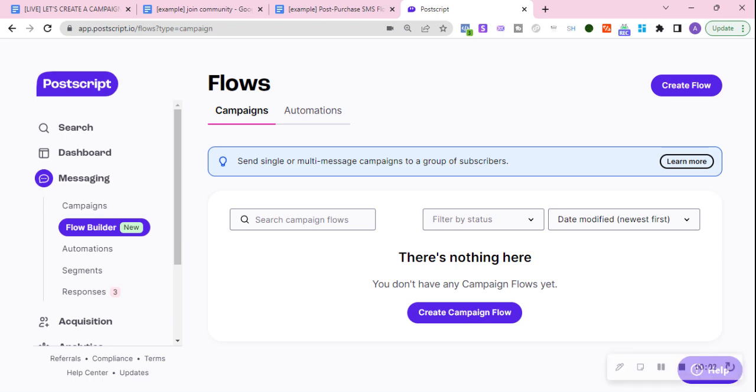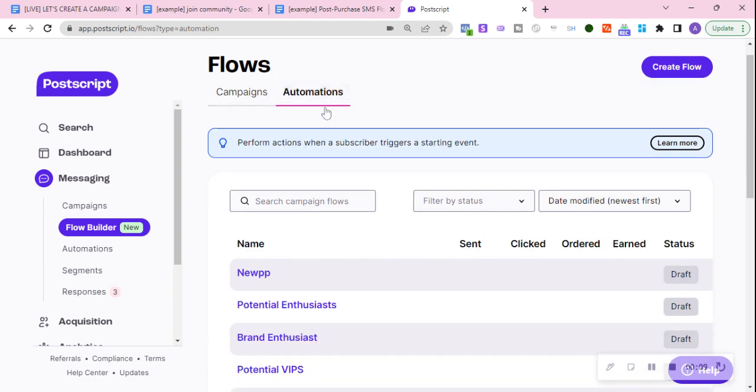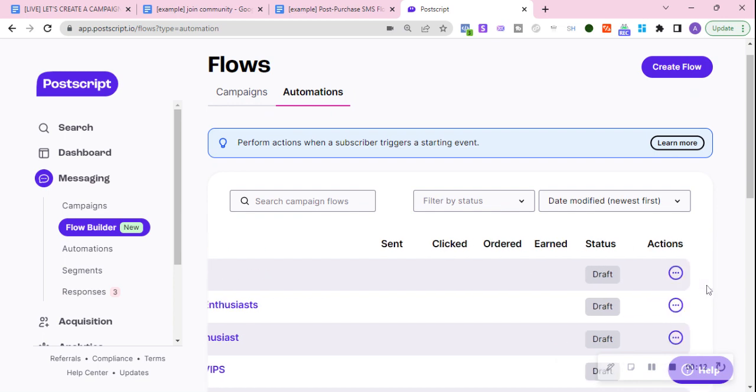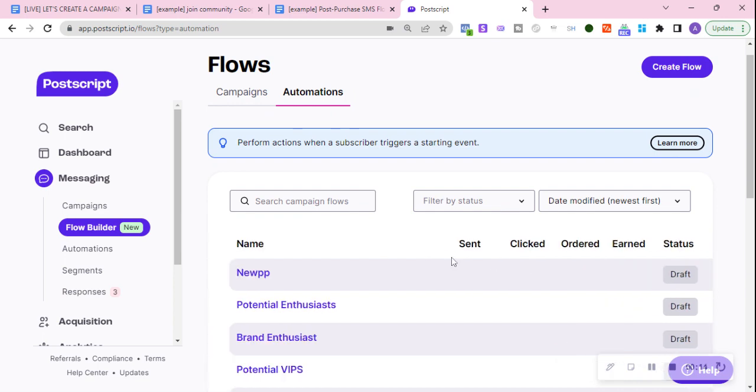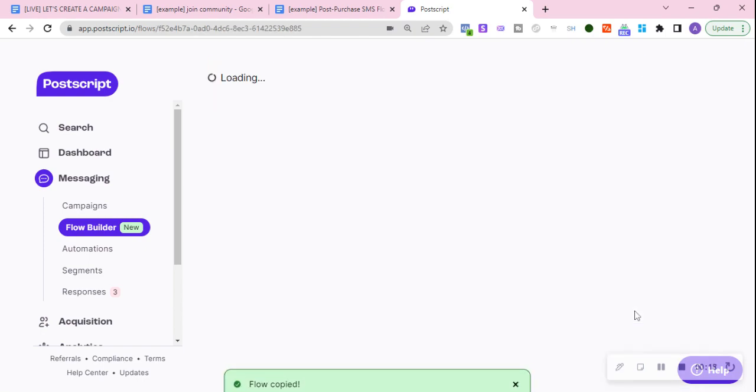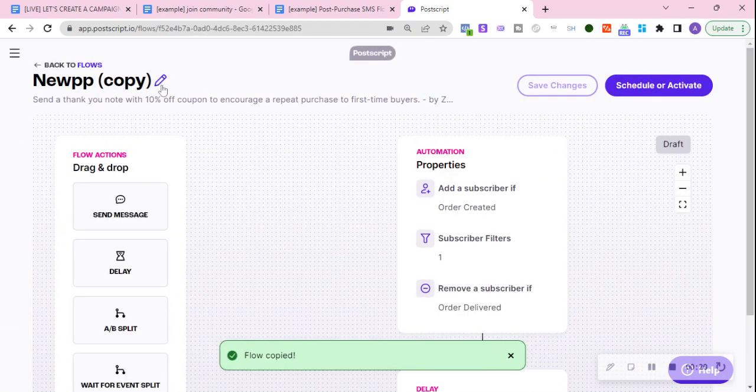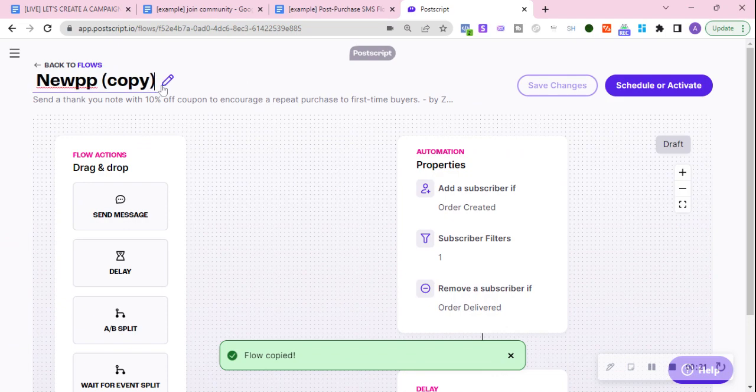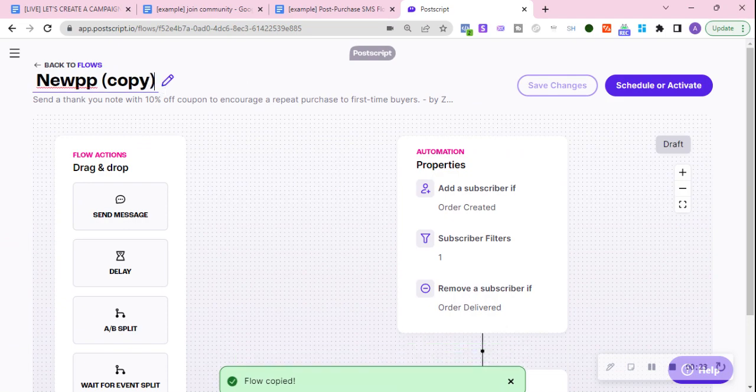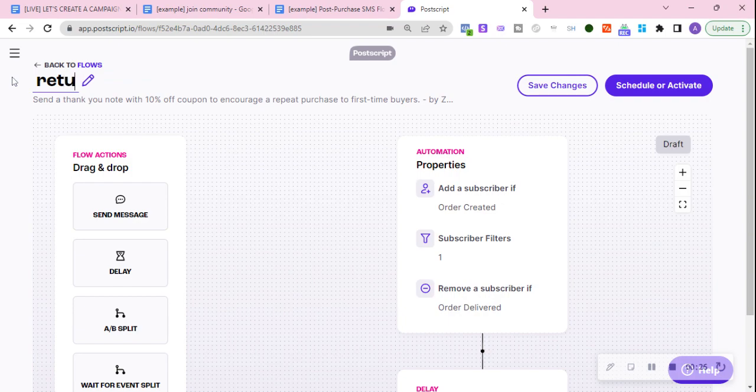So now let's do the returning customer post-purchase flow. These are customers that have bought more than once. I'm going to show you, all you literally have to do is copy the flow. This is the new PP, you just copy flow and you can just say return PP.